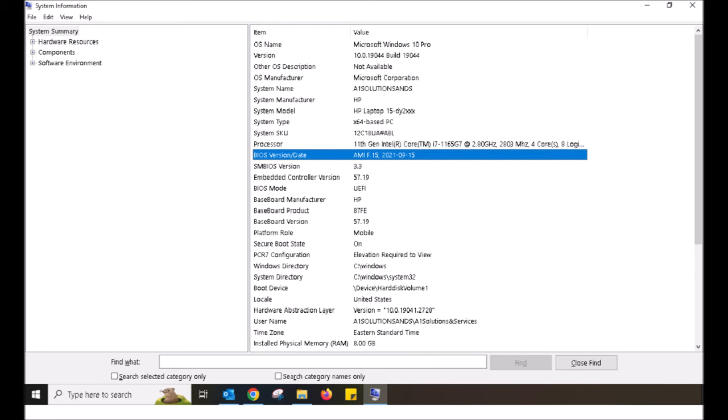If you are not familiar with how to update your BIOS, I would seek technical support with this one, as doing something wrong or loading the incorrect BIOS could break your system.